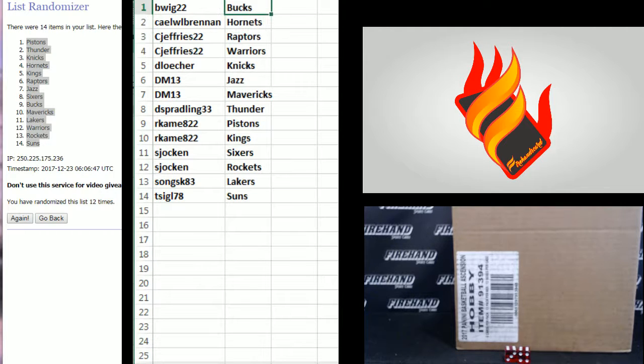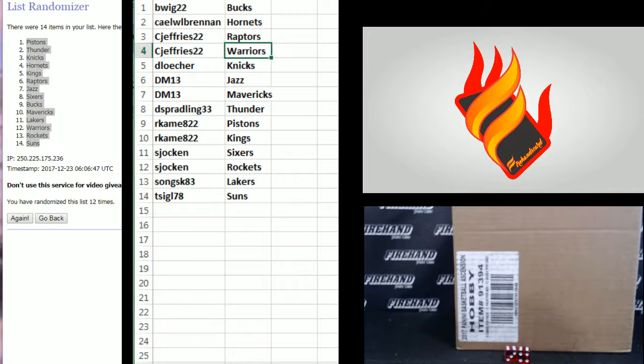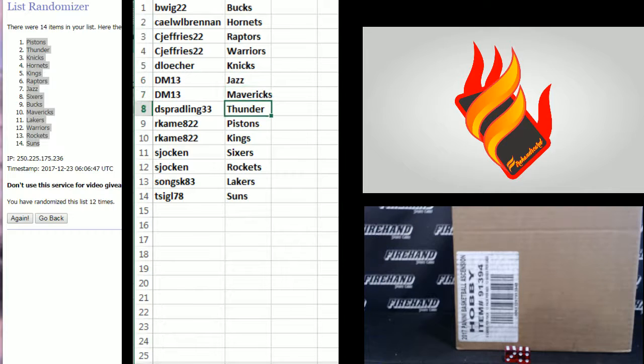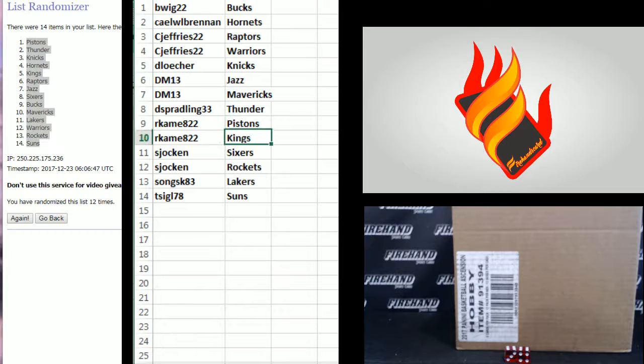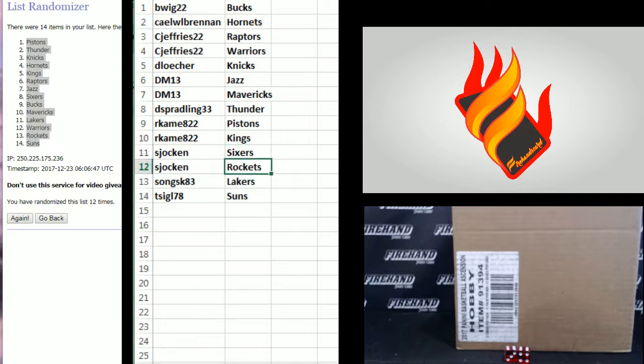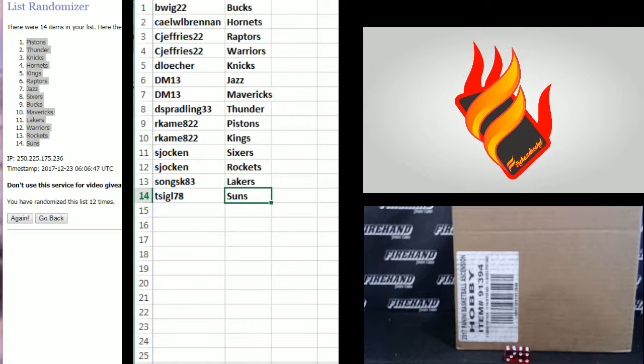D-Wig, the Bucks. Kale, the Hornets. C. Jeffries, Raptors and Warriors. D-Losher, Knicks. DM-13, Jazz and Mavs. D-Spraddling Thunder. Arcane, Pistons and Kings. S-Jackens, Sixers and Rockets. Song, SK-83, the Lakers. And T-Siegel, the Suns.